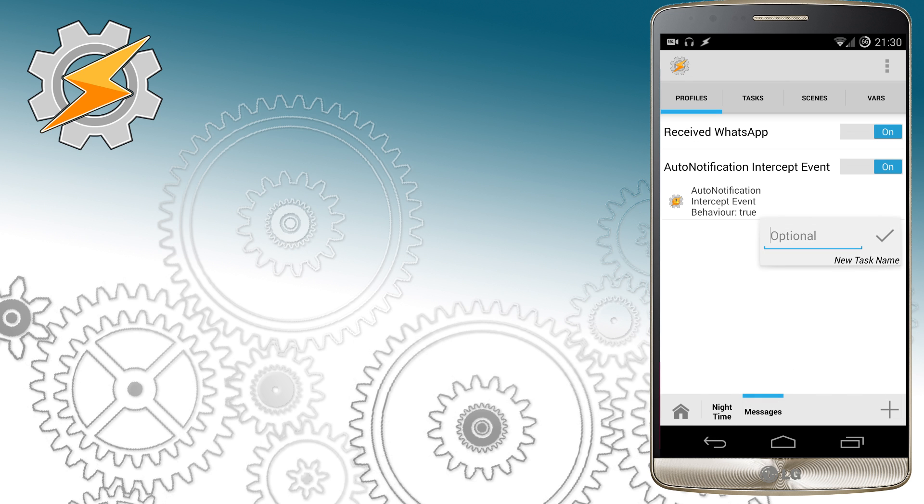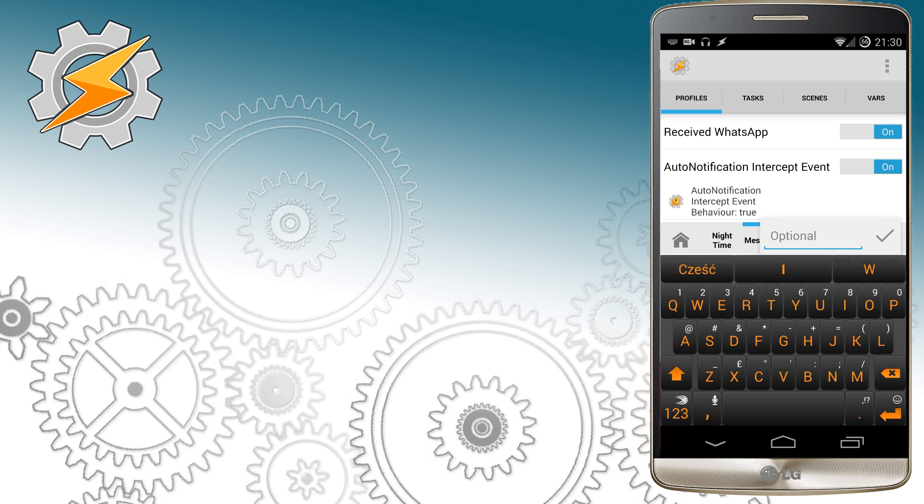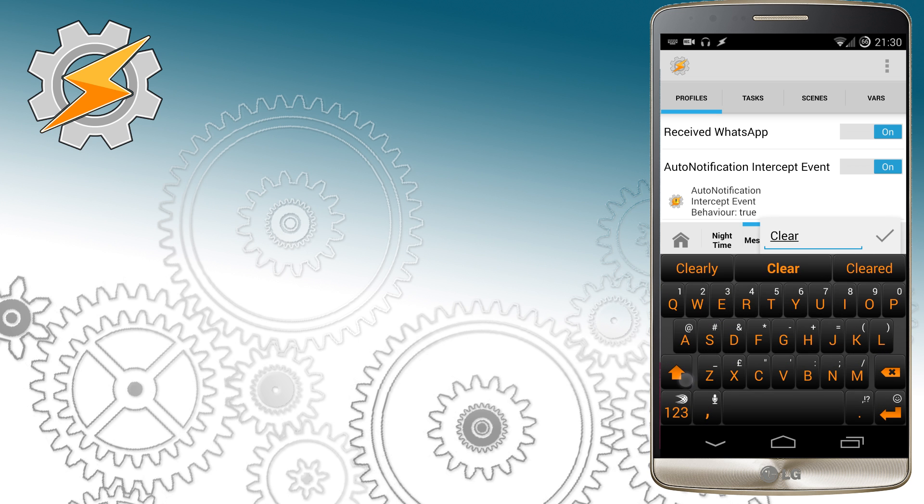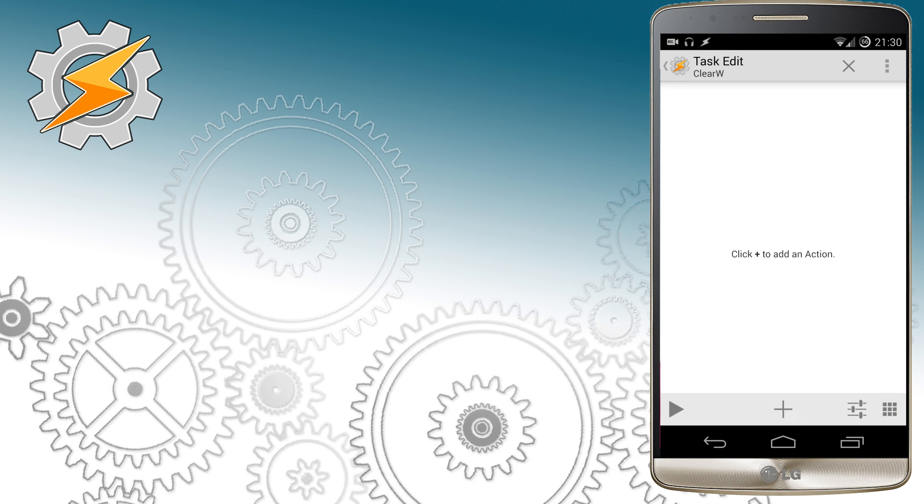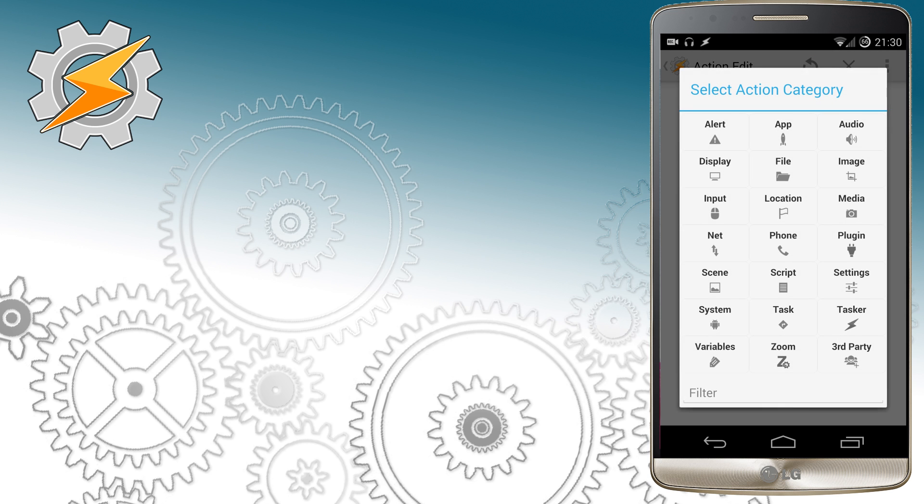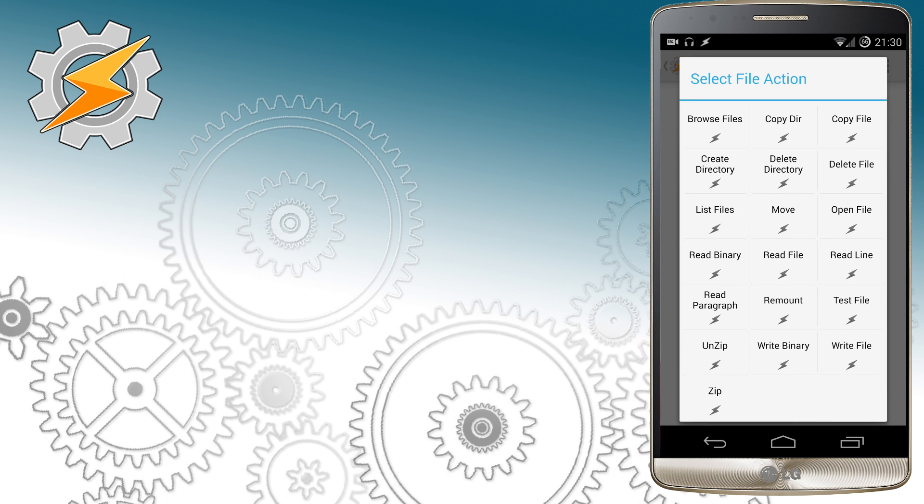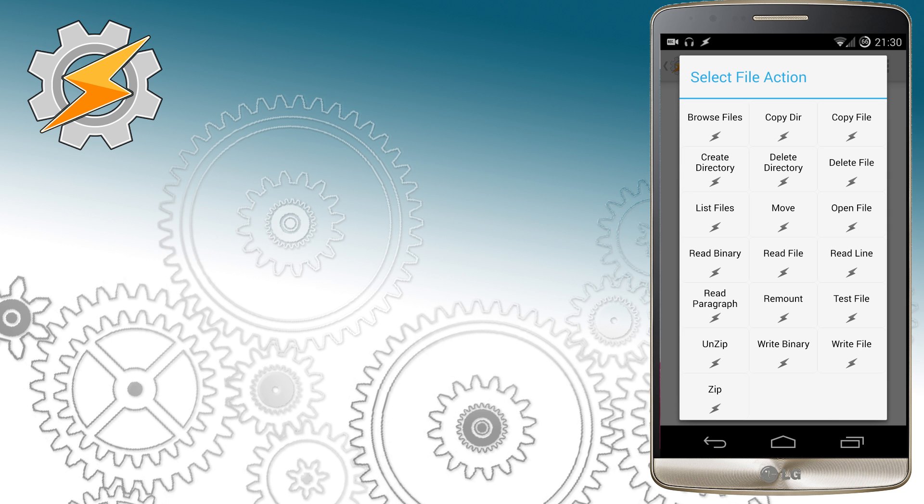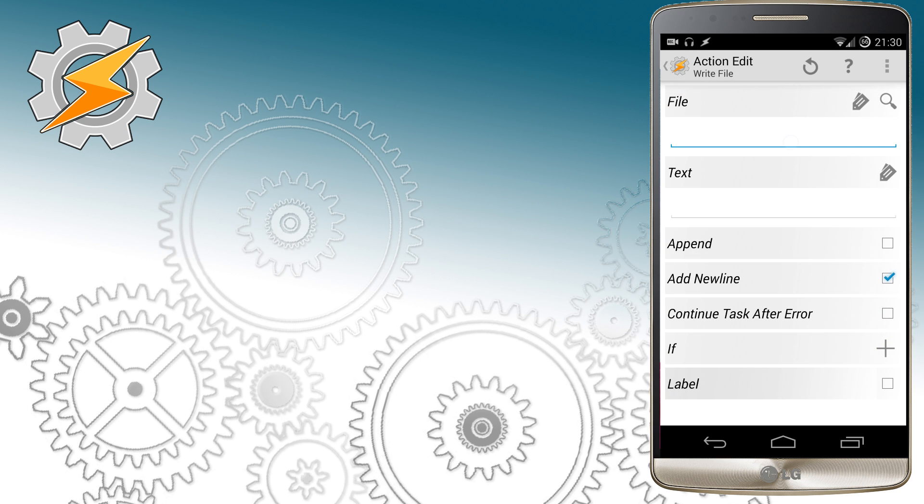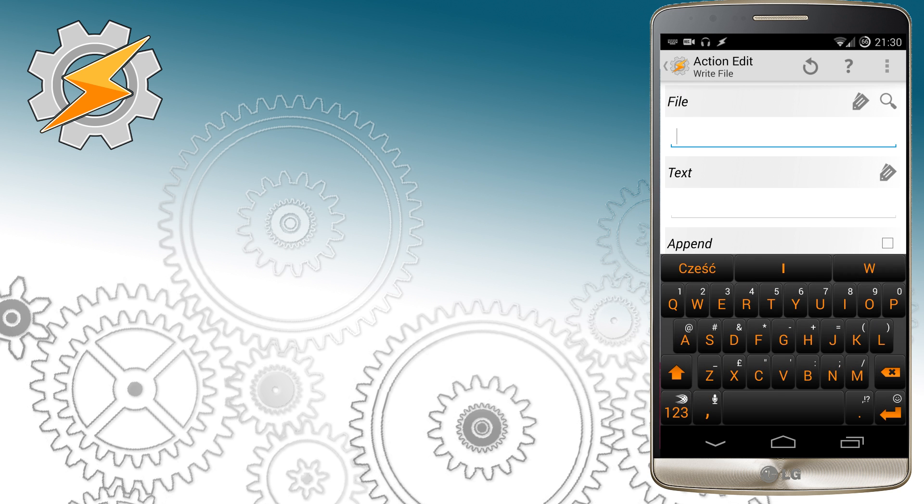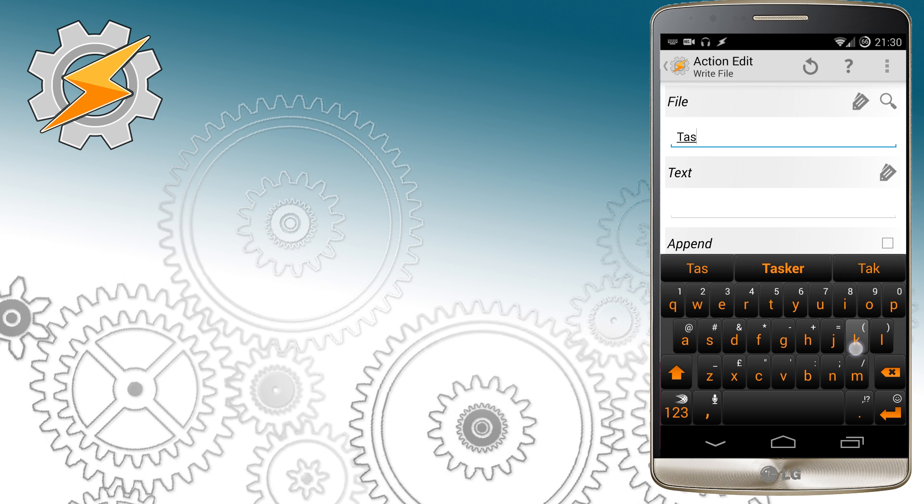I'm going to create a new task called ClearW for WhatsApp and we're going to clear the file that we've created previously that contains all the messages and names. So we're going to write file and we're just going to overwrite it with empty.